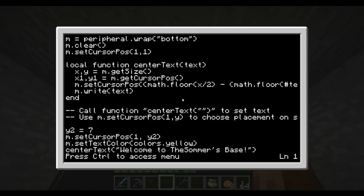In here you will see a lot of text. All you have to do to center your specific text is, as the two comments down here say, call the function centerText to set text.